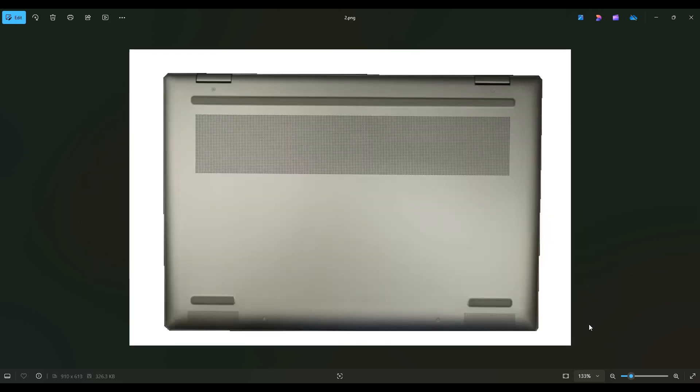We're then going to flip your computer over to access the bottom case screws. Now in this computer you only have four screws. You have this one here near the top left of my screen, this one near the top right, and these two below near the center. So those are the only four screws you have.